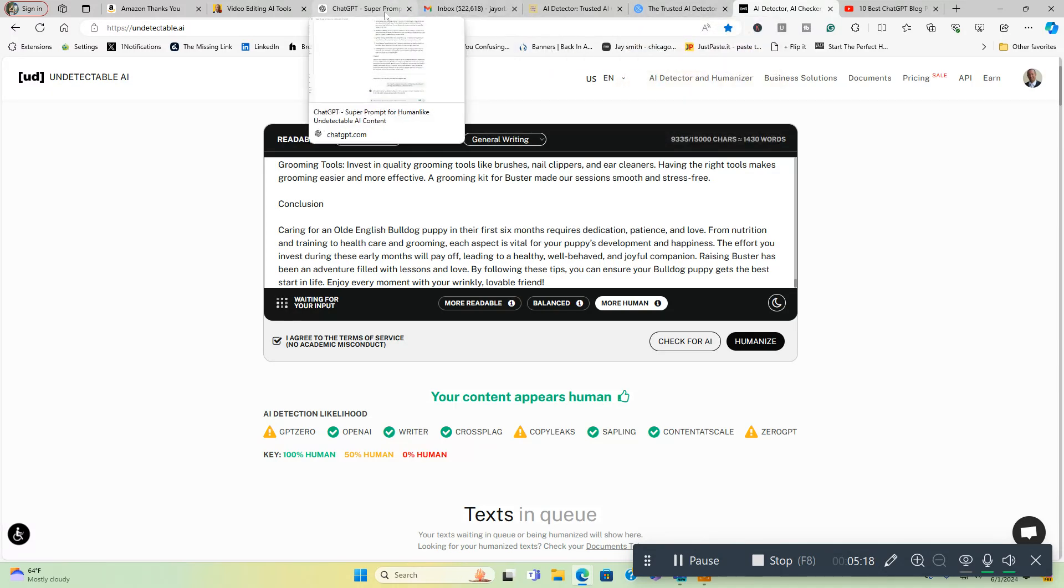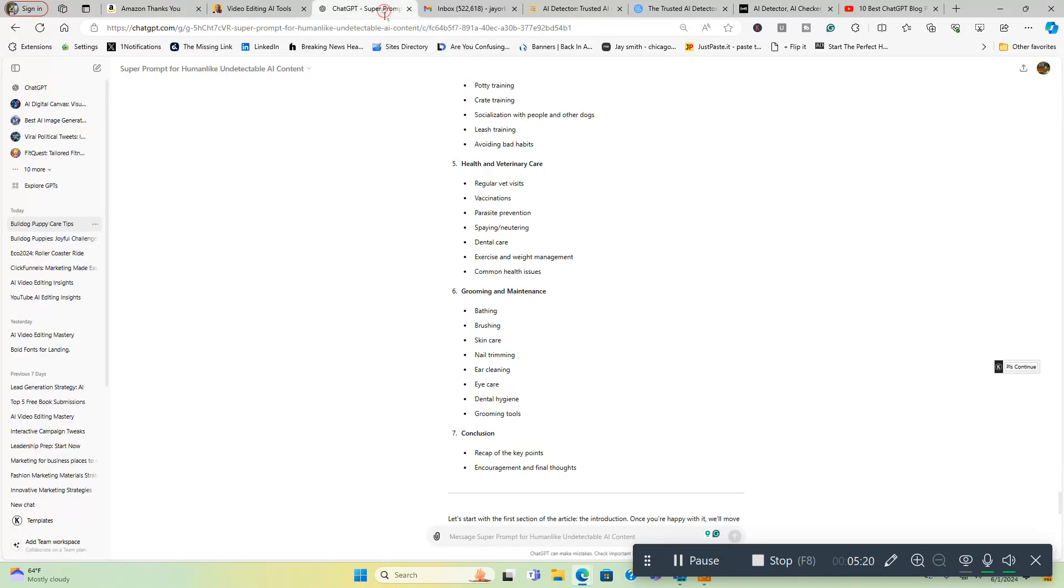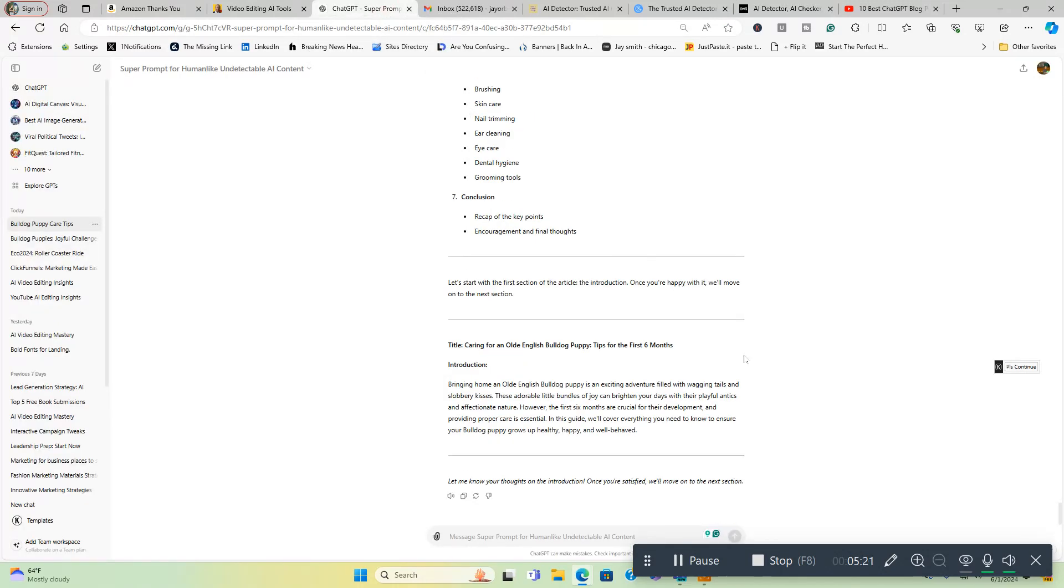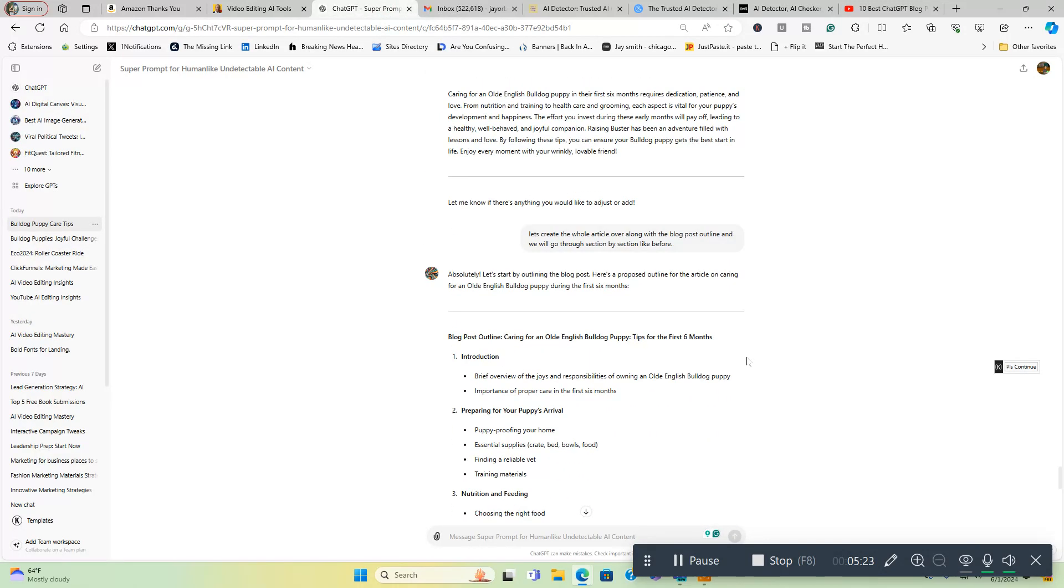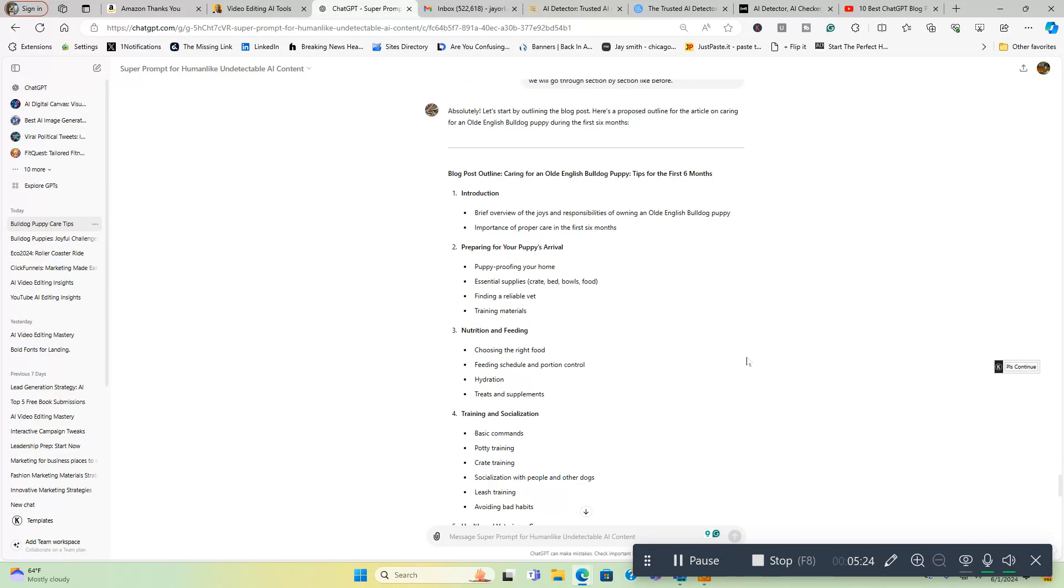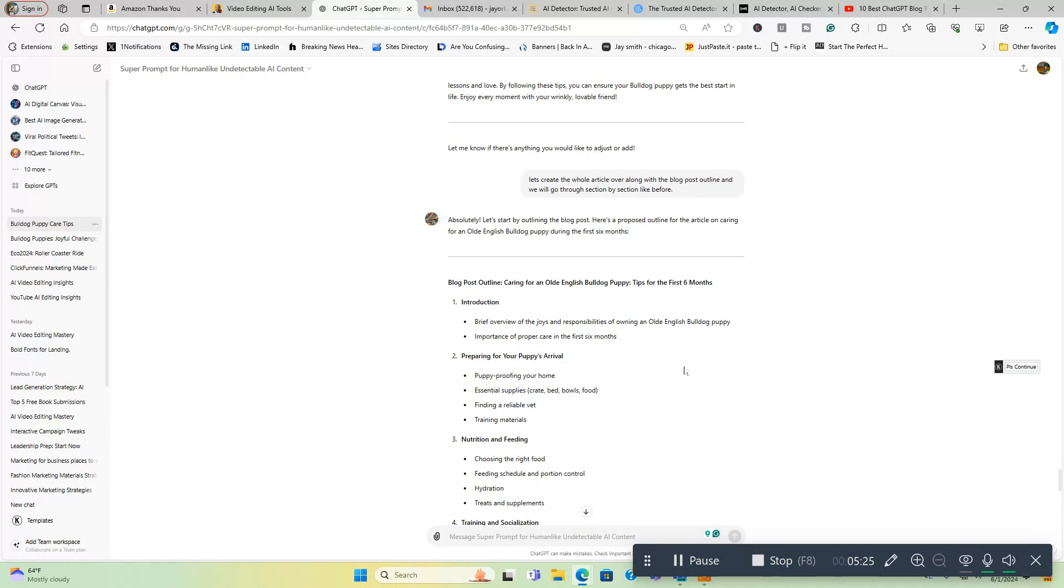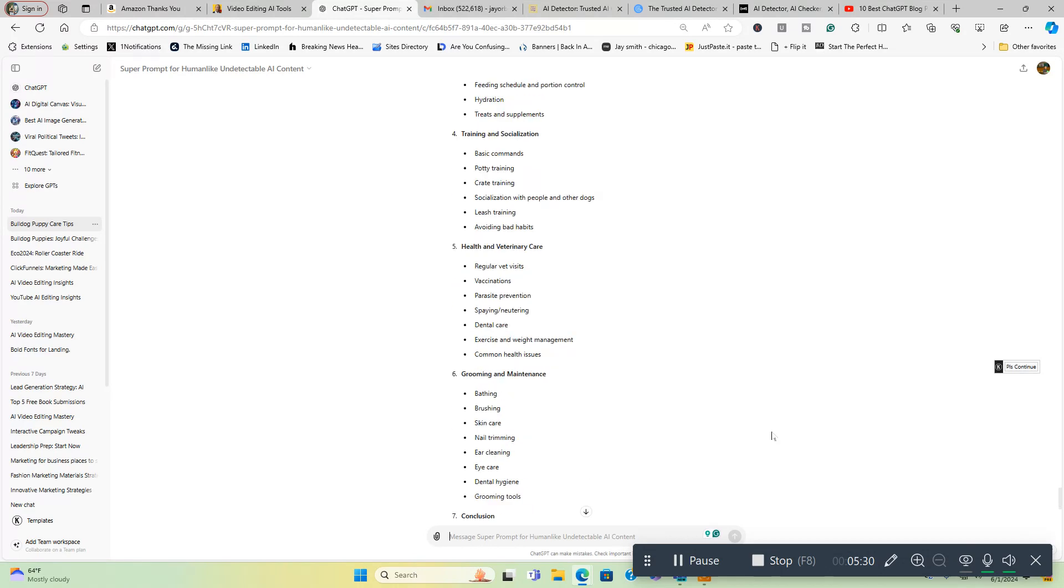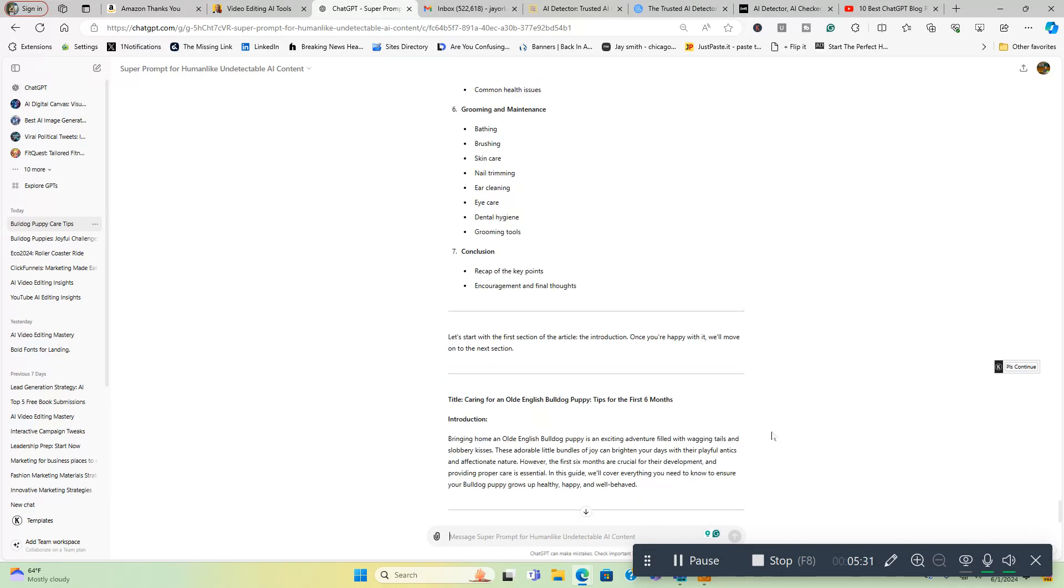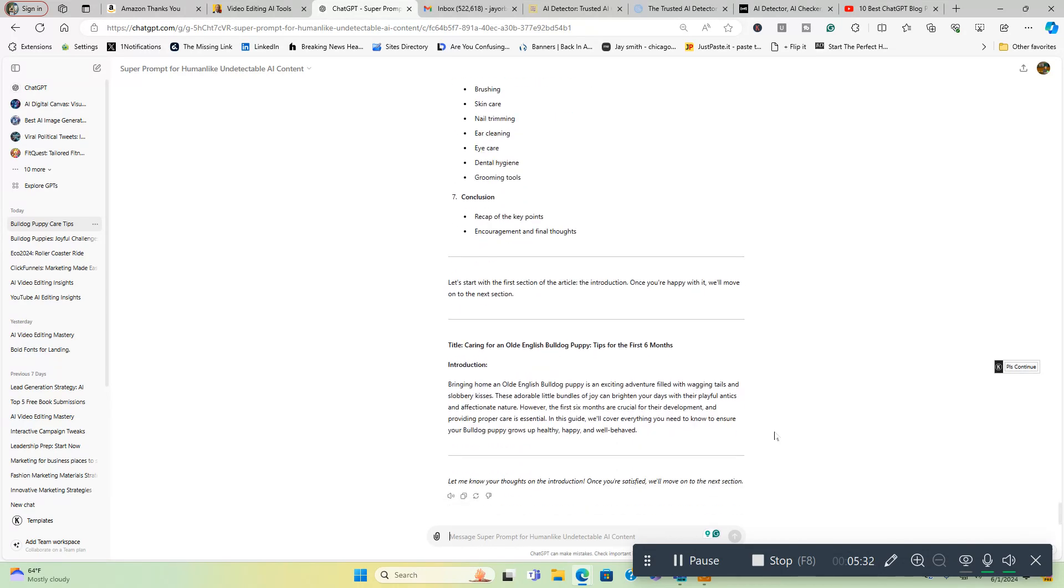This is like the third article I've created and they've already created me an outline. So I'm going to do this over again. Let's create the whole article over along with the blog post outline and we will go through section by section like before. We're going to let this work and then we're going to go over to undetectable AI and come back here and do this all over again. You can see this one passed. I already ran it through there. This is a different article though, but it's the same thing. Check for AI. Your content appears human, so you can see it passes right there.